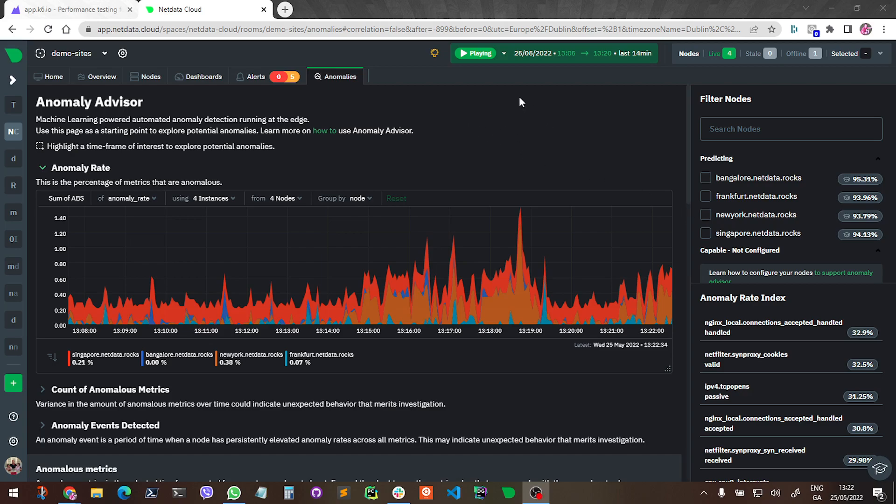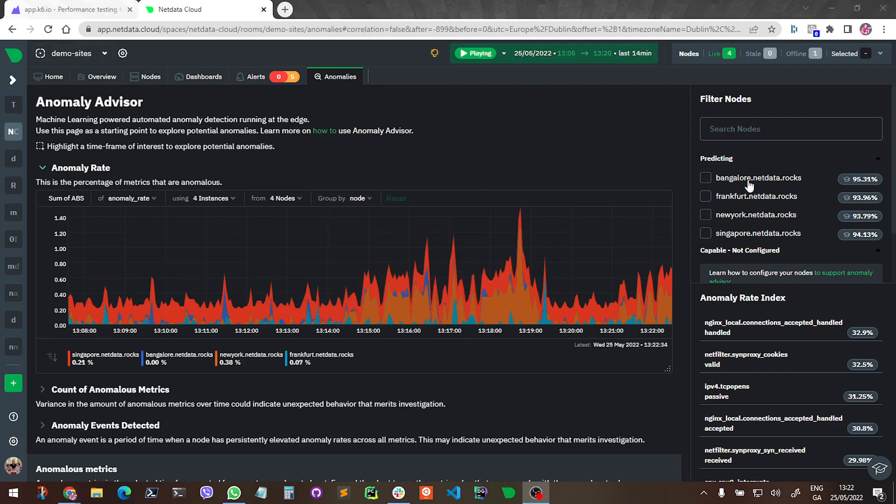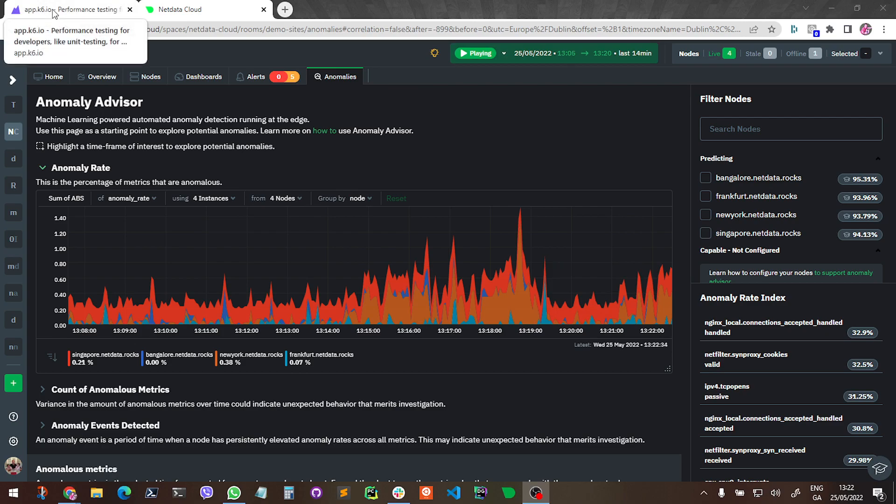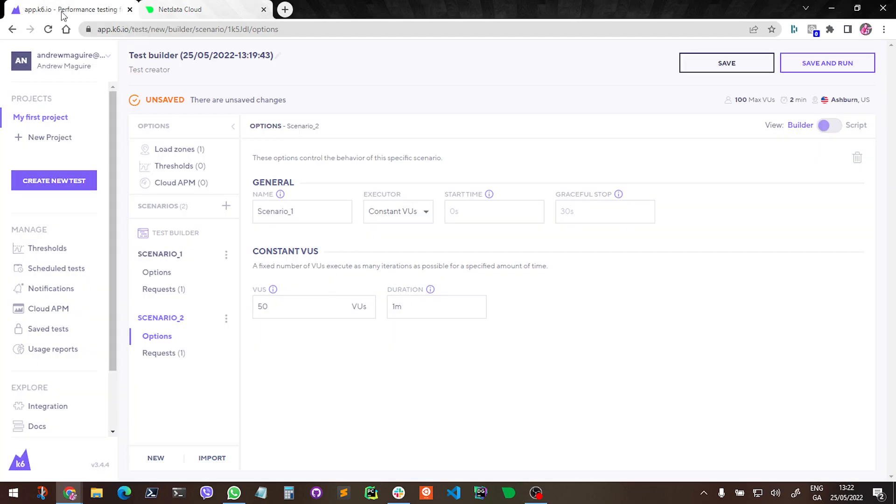Okay, I'm going to do a quick load test against some of our demo servers just to see how it plays out in the anomaly advisor. So I'm in this space here where I have our demo sites - we've got Bangalore, Frankfurt, New York, Singapore. And what I'm going to do is run a K6 load test against two of those demo servers. You can see my configuration in here - I basically have two scenarios, a request in each one.